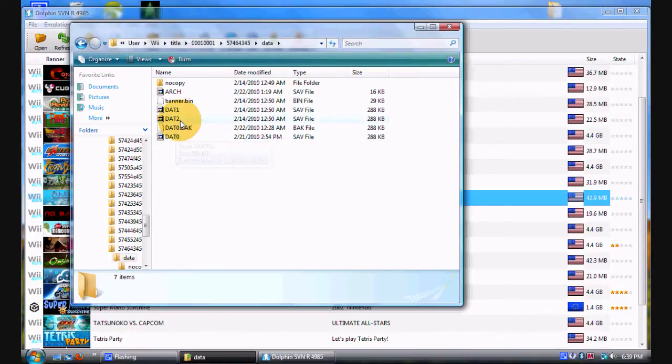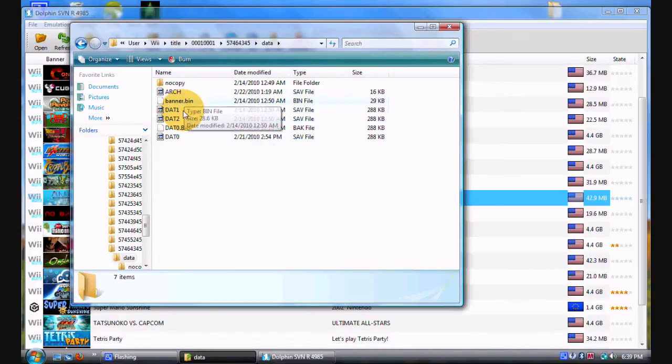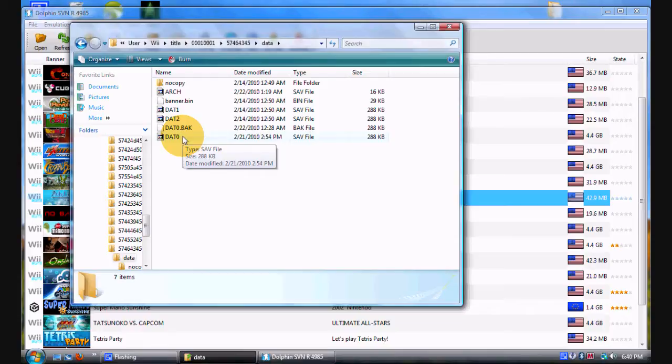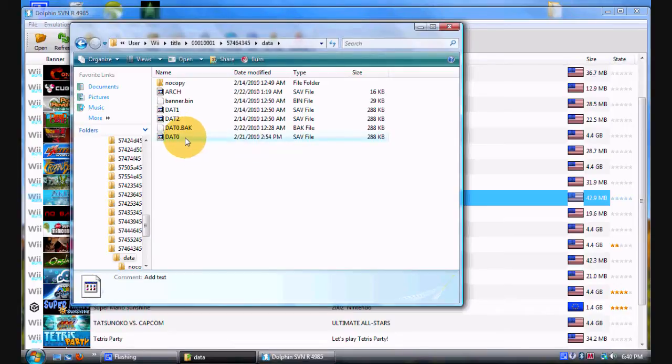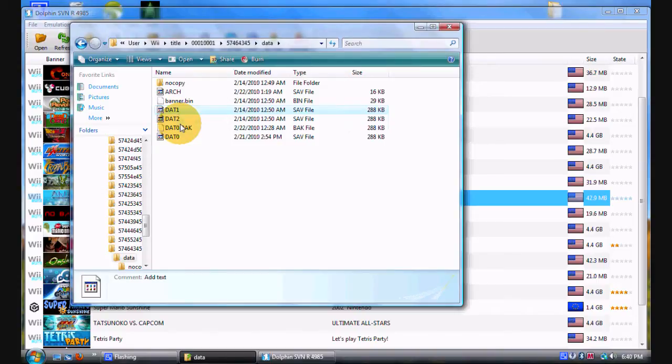You want to open up data.zero. As I mentioned before, don't worry about any other files. They hold no information useful to our modding, just open up data.zero and you'll be fine.